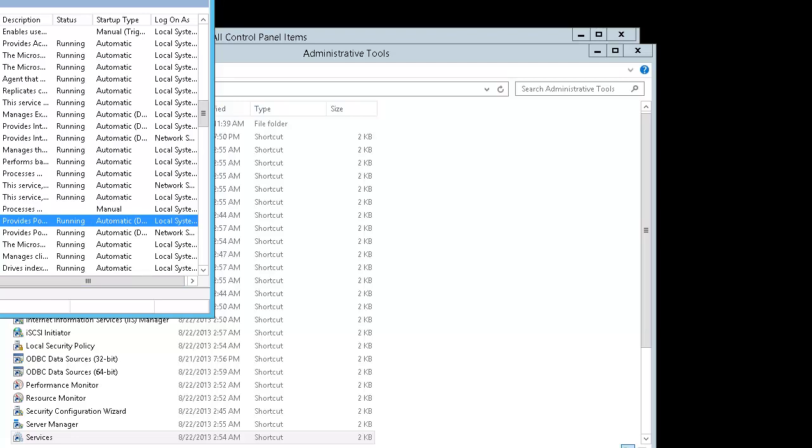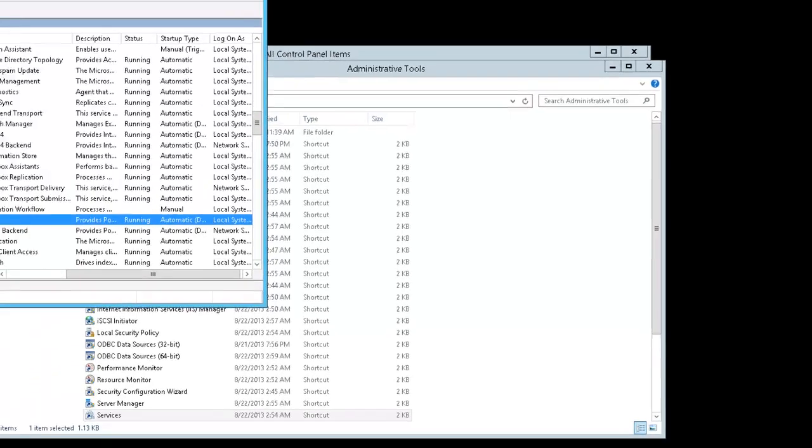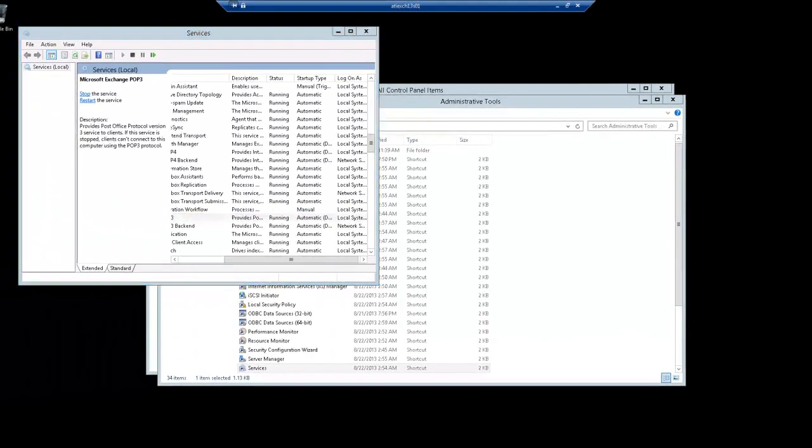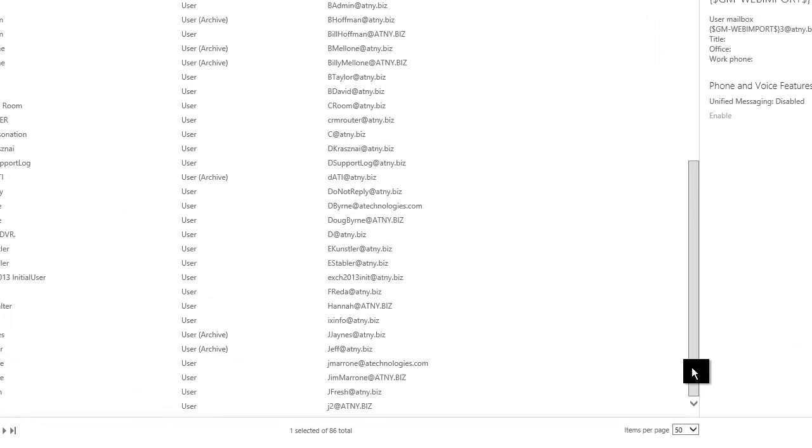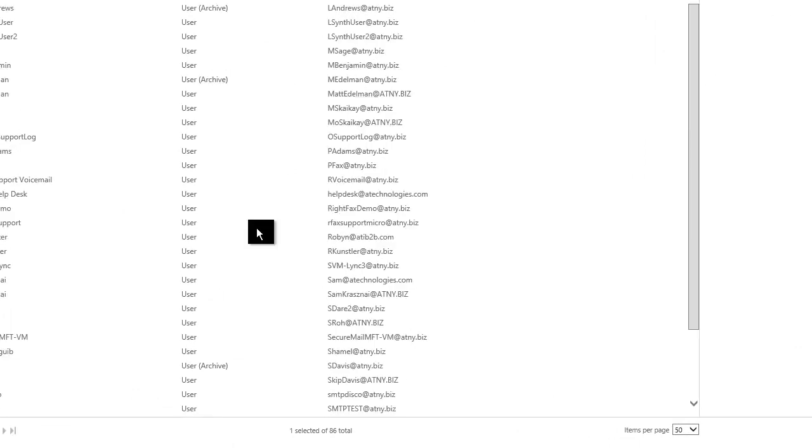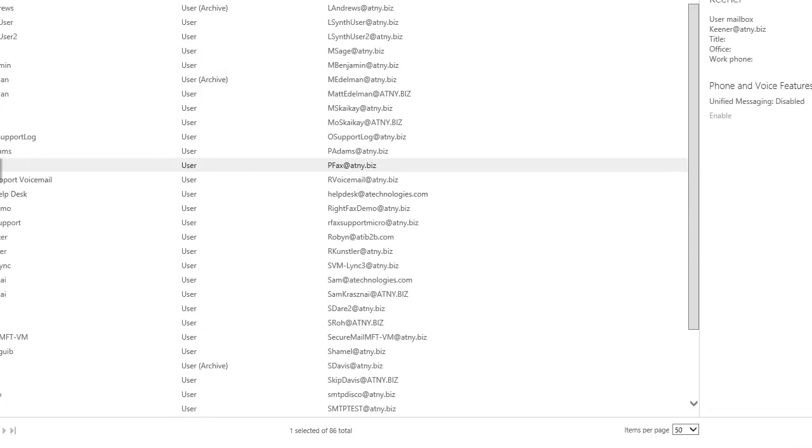Next, you will want to create a mailbox that will be used exclusively for WriteFax. This mailbox should be hidden from the gal to prevent the possibility of someone accidentally sending regular mail to this mailbox. So we go into mailboxes and for this server, we have created an account called POP3 fax.